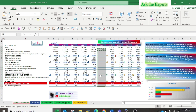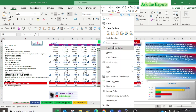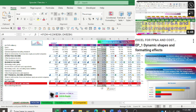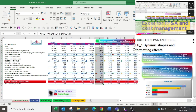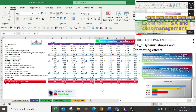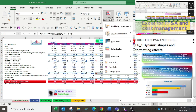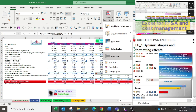You can use icon sets conditional formatting, same as I have used. You can watch our first episode, Dynamic Shapes and Formatting Effects, in the other series Excel for FP&A Cost Management.